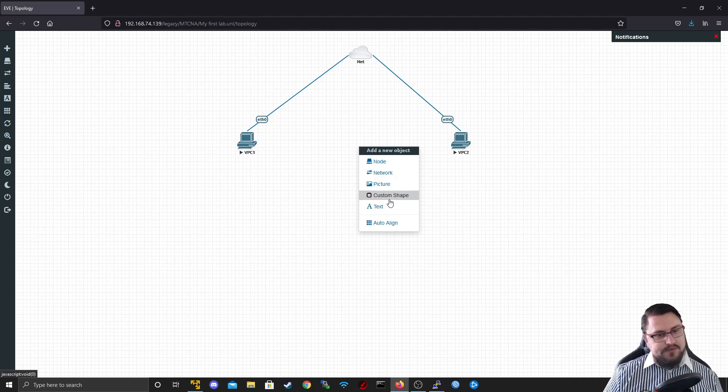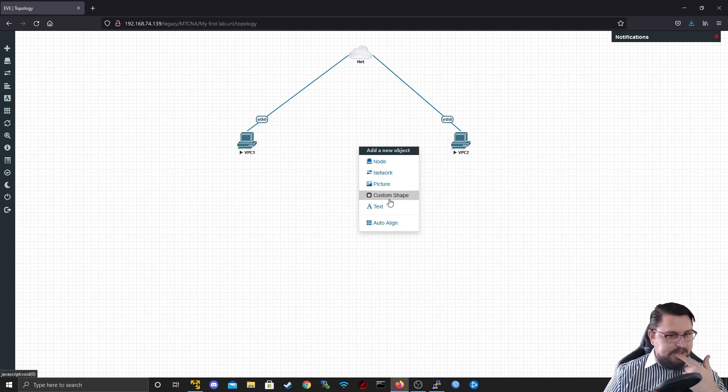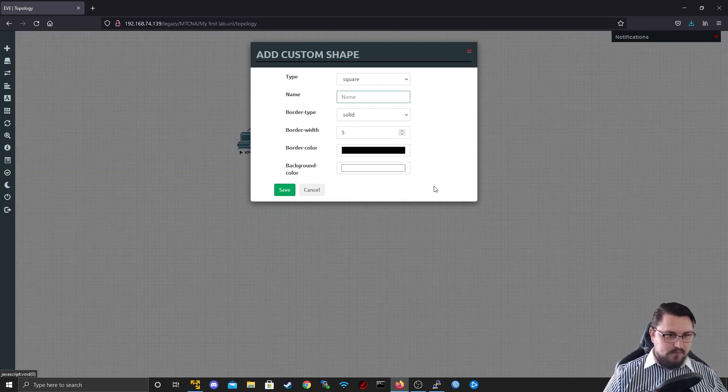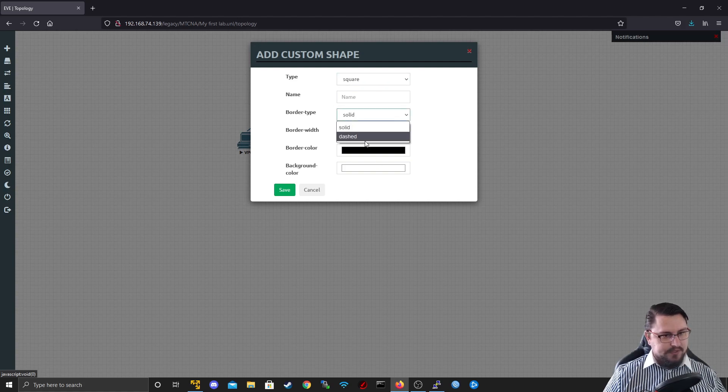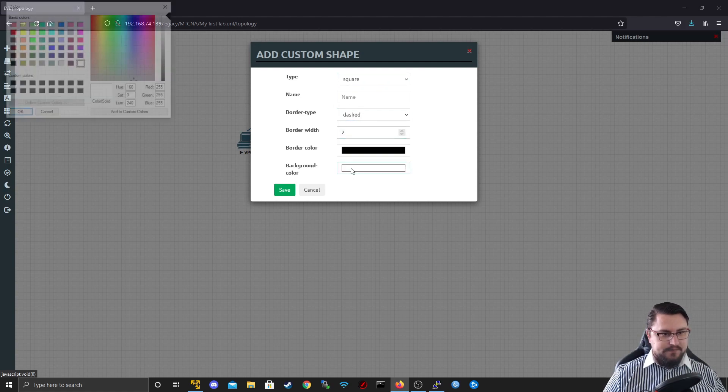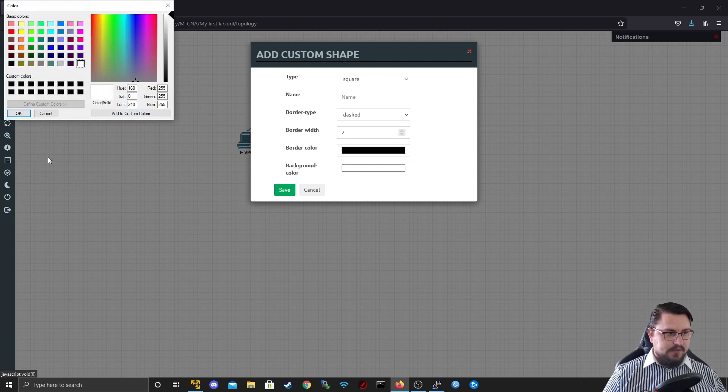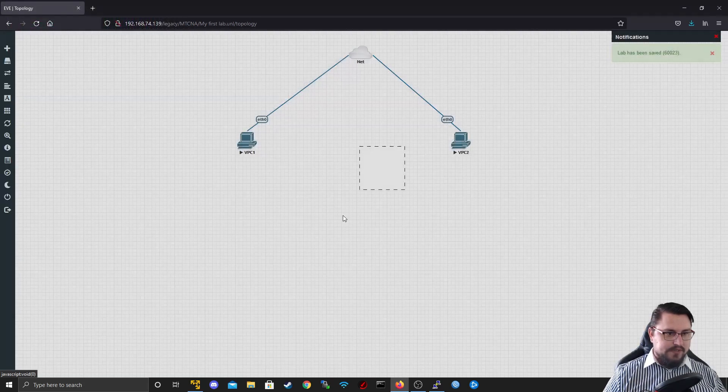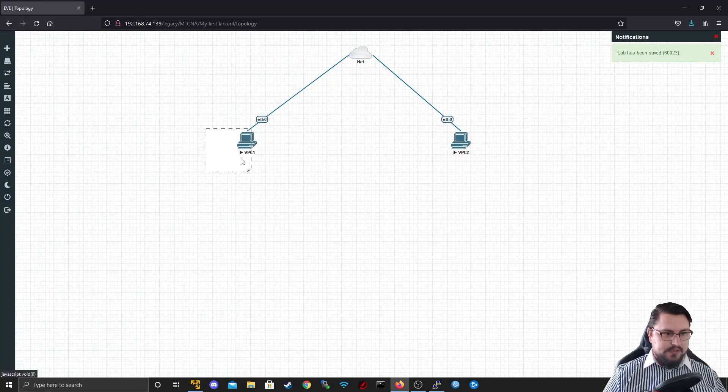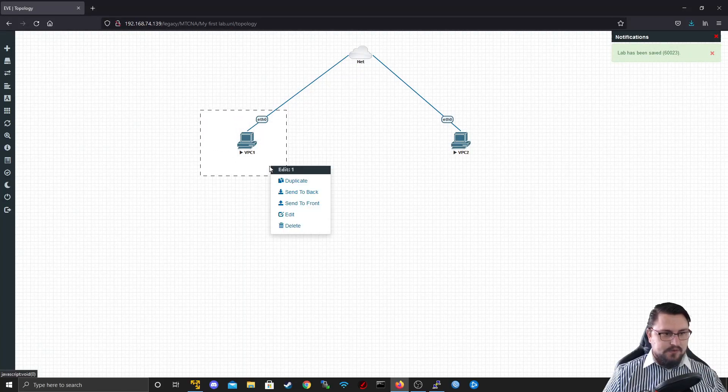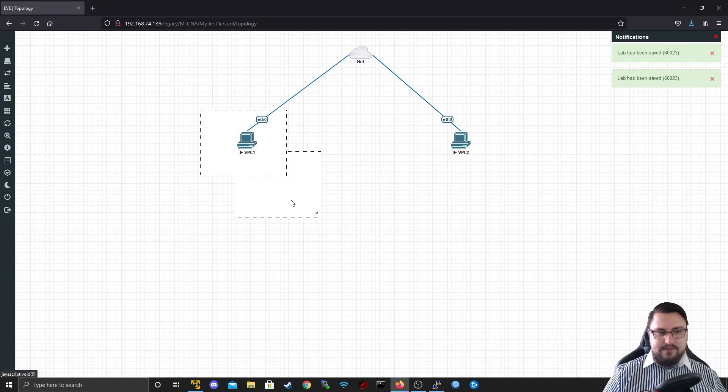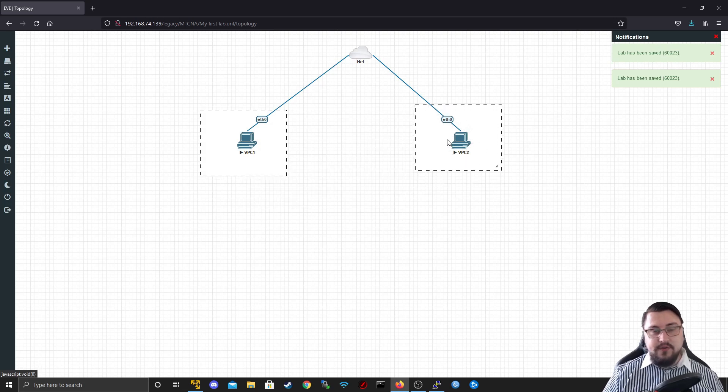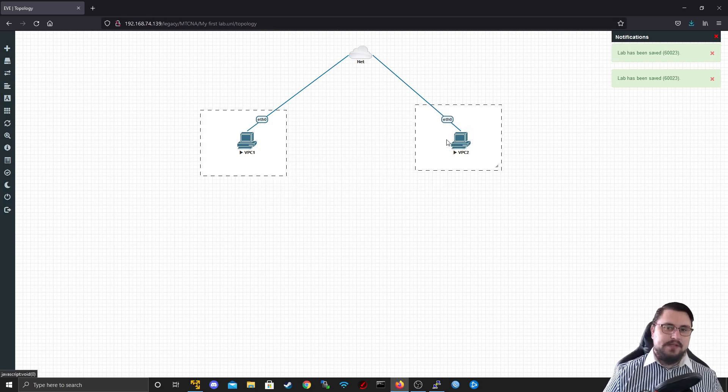The other stuff that we might typically use is the custom shapes. So this is just to make your topology look a little bit nicer. We can add some stuff. And we can just save that. And you'll see it will make a nice little box. And we could put our PCs in these boxes or routers or whatever, and it would just make the topology look a little bit cleaner.